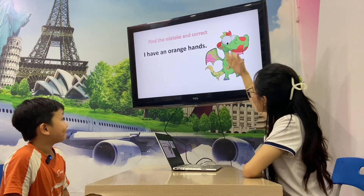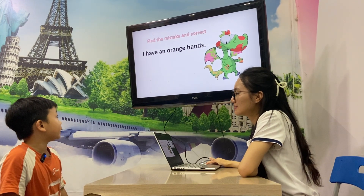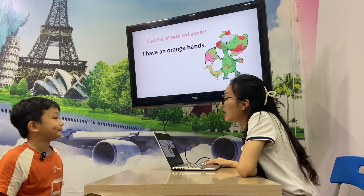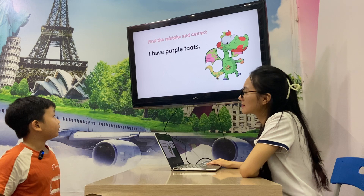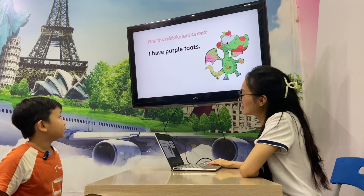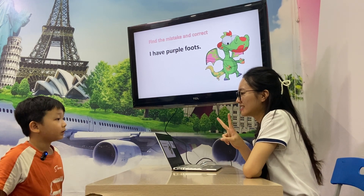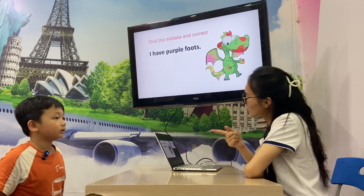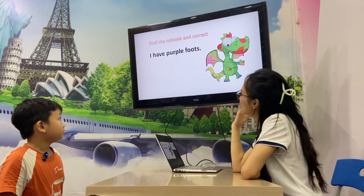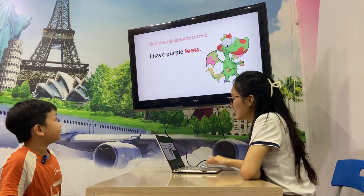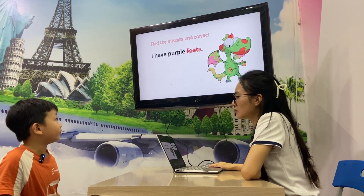What is wrong here? Look at the picture. How many hands are there? Two hands. So what is wrong? I have orange hands. I have purple foot — one foot — and two feet. So what is wrong here? S — 'feet' not 'foot' — because it's many. We correct it: I have purple feet. Yes, correct!